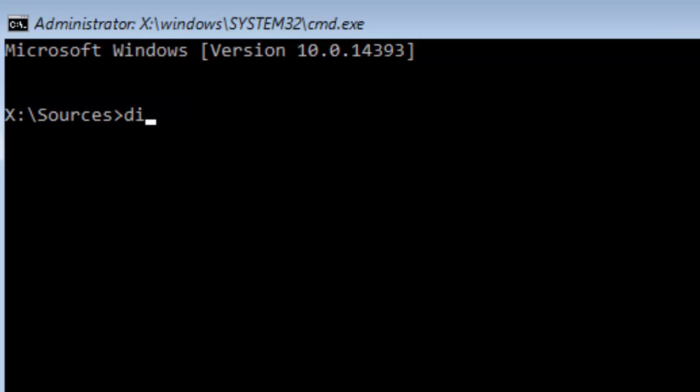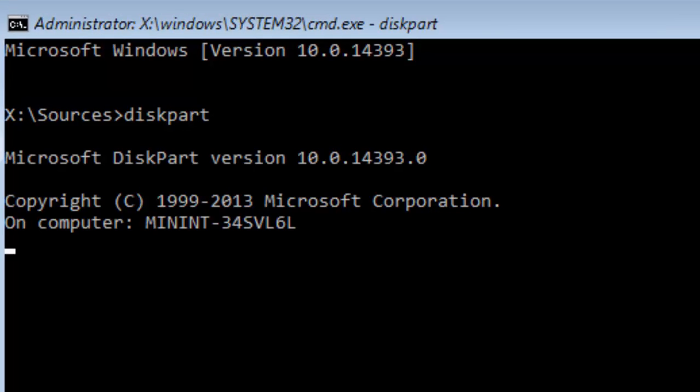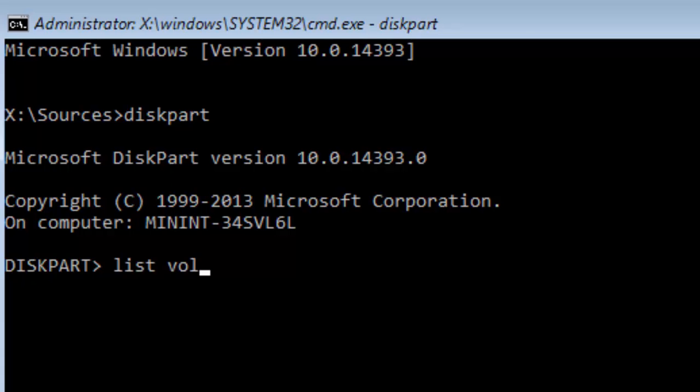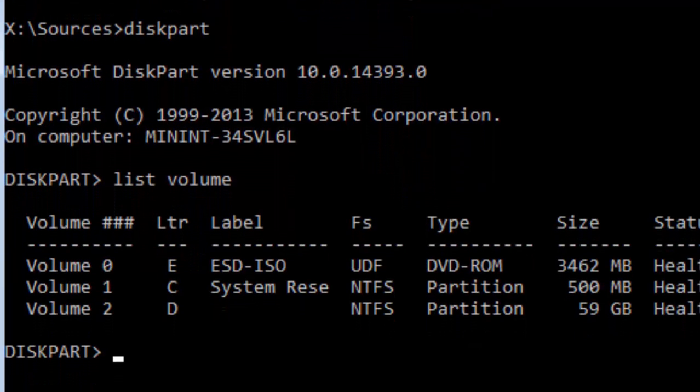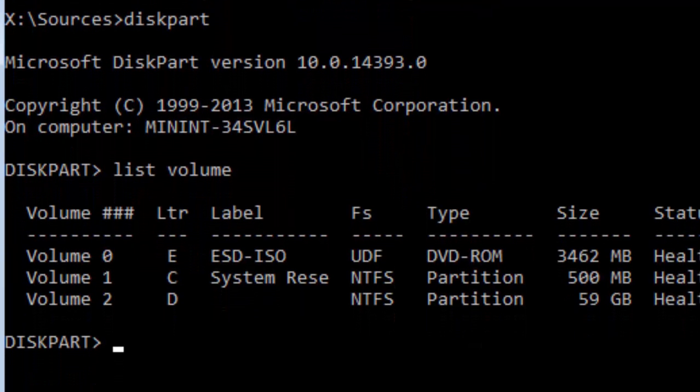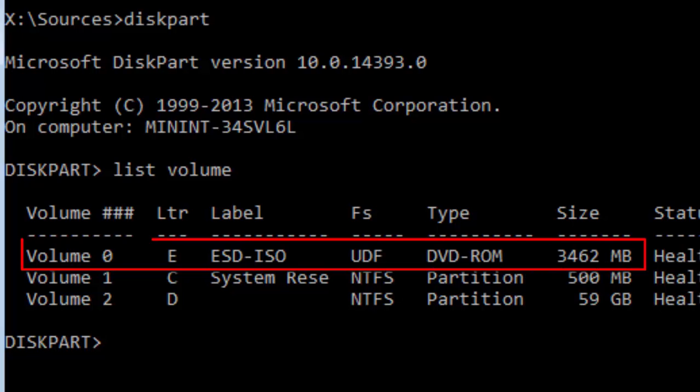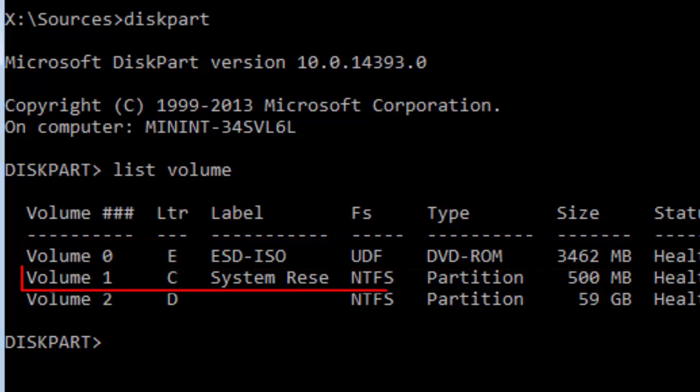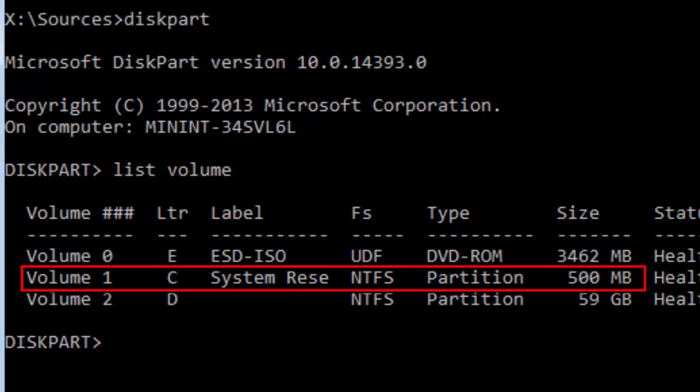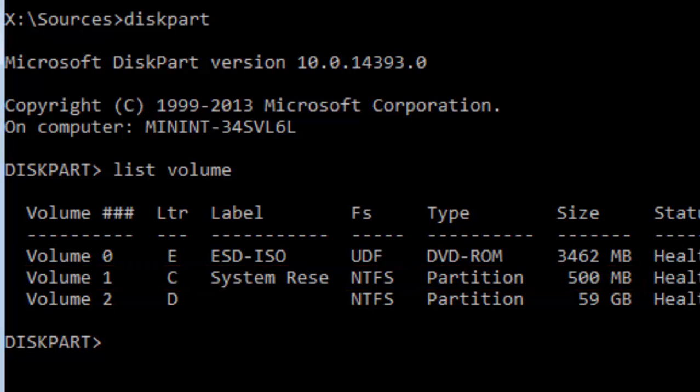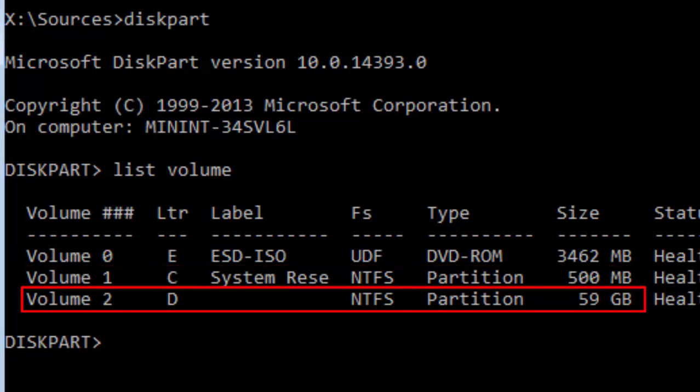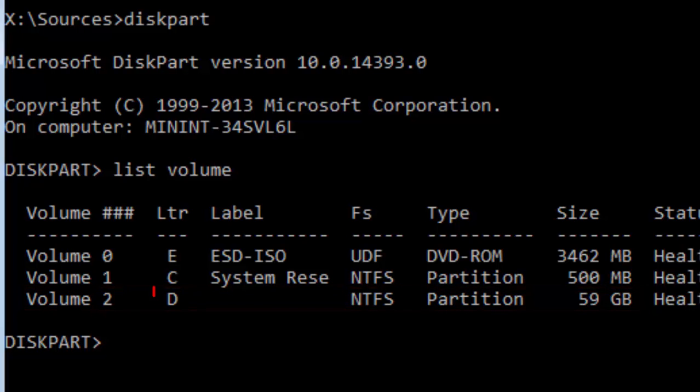Type diskpart. Type list volume. There are three volumes: the first is the DVD-ROM, the second is the system reserved partition which holds the boot configuration database, the third is the system partition and this is the partition I'm looking for. D letter is assigned to this partition. You may have a different letter, so be careful. Now exit from diskpart.